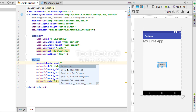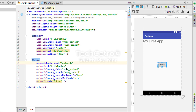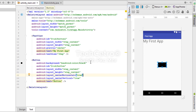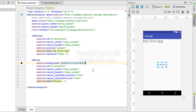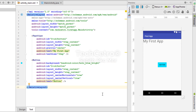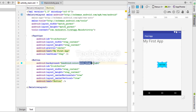Using @android:color, we can use pre-built colors for the button background. When I type 'color', a list of colors appears. Selecting black changes the button background to black; selecting white gives a white background. Going with holo_blue_bright gives a blue background. So you can use pre-built colors with the syntax @android:color/color_name.